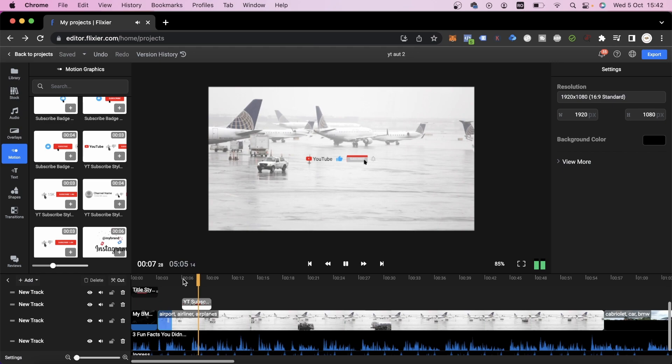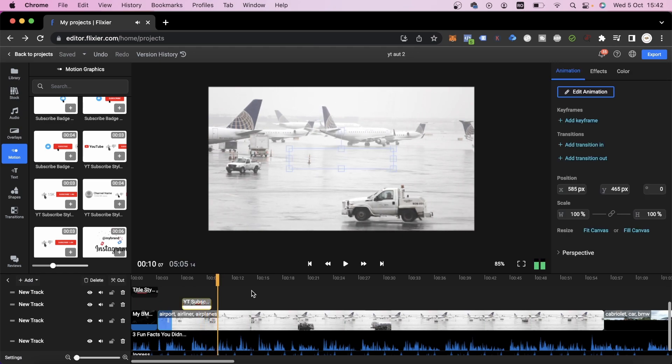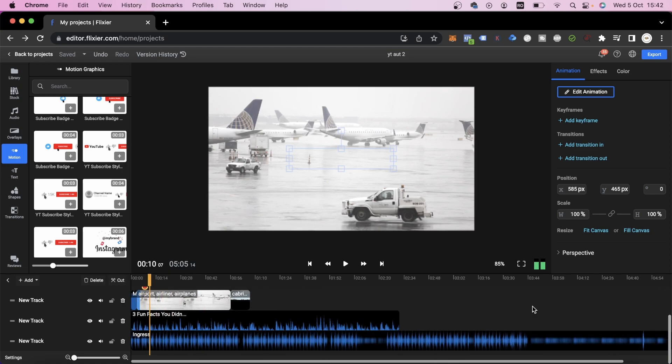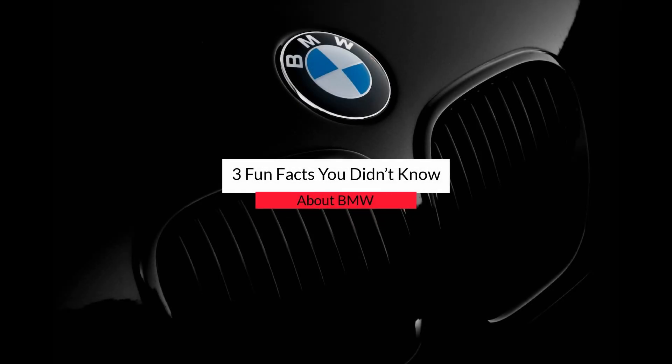At the moment, all we have left to do is add more images and videos to finish our clip. When you're done, you need to click on Export and in less than 3 minutes, your video will look like this.